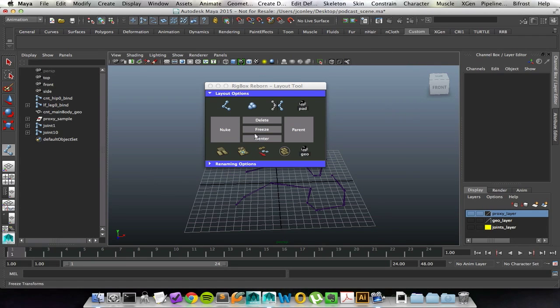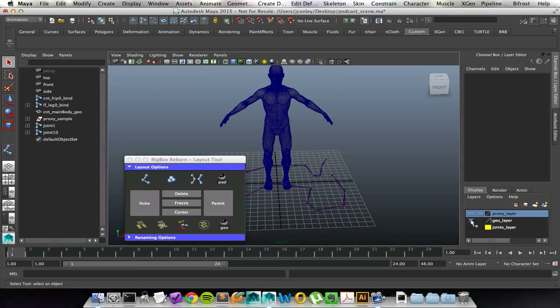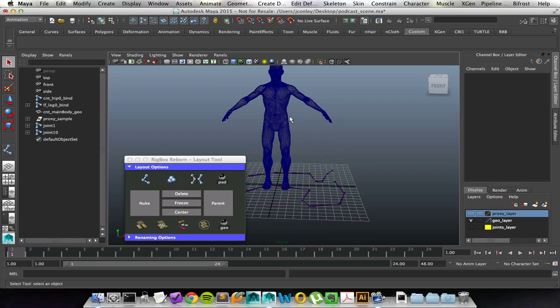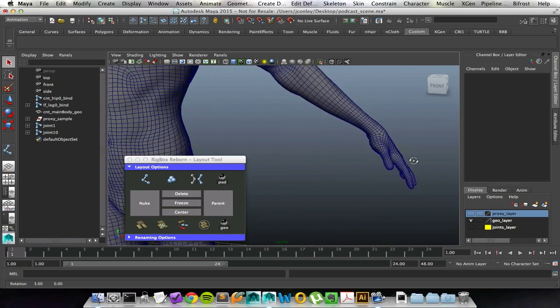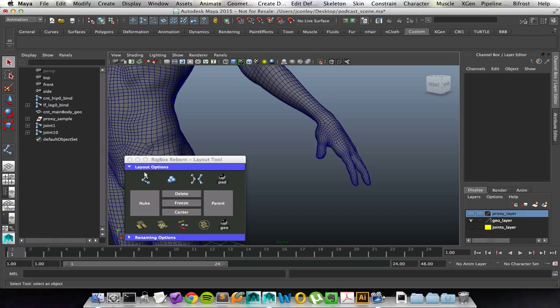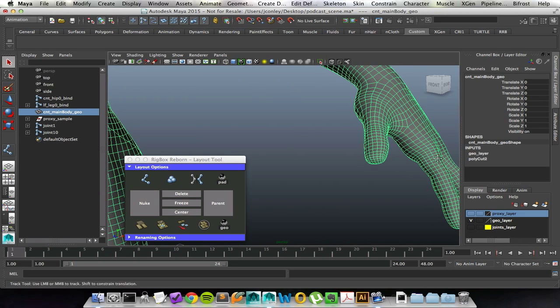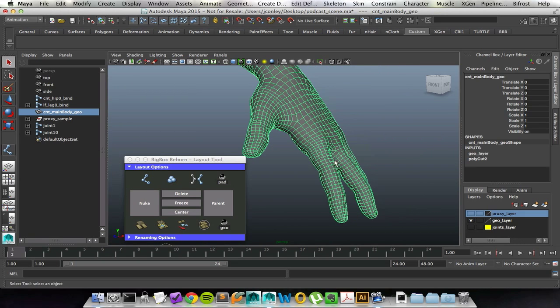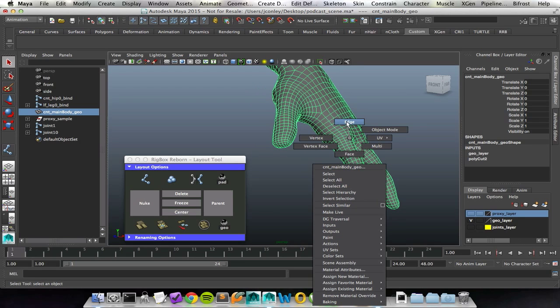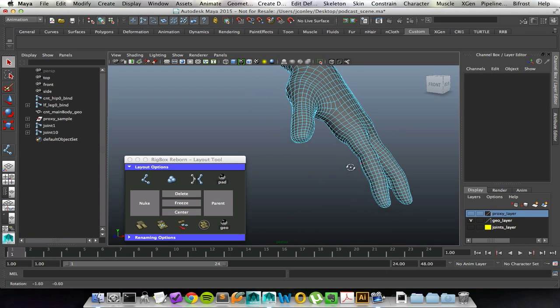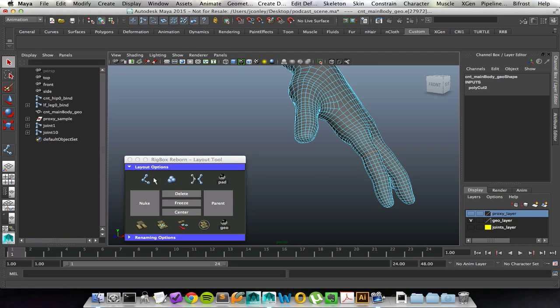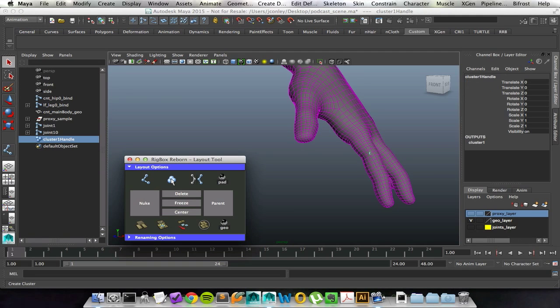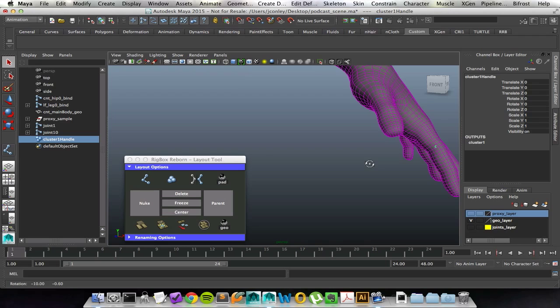I'm actually going to click open a layer to bring in some geometry. One thing that I really like using is clusters to find the center point of my fingers. Usually the modeler has them posed or they're really hard to see in a top or side view. What I like doing is selecting a nice center edge and then creating a cluster inside of that edge.